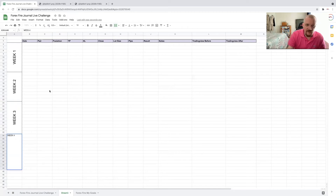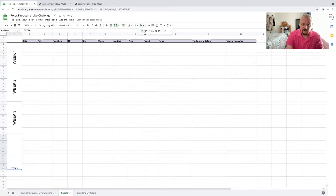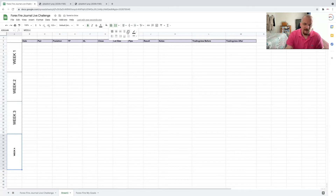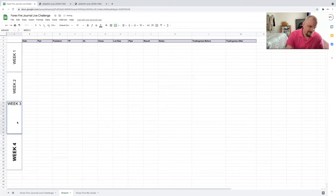And if you find anything you can adjust to make it work a little better for you, by all means do it. Merge the cell, type 'Week Four,' set rotation up to down, then apply all borders and make it bold.